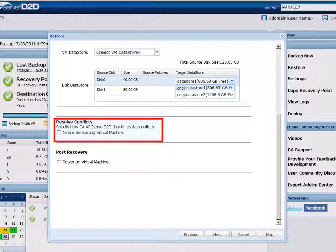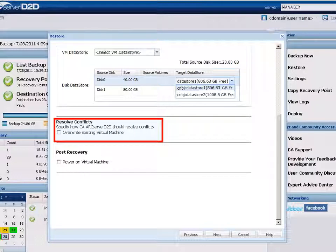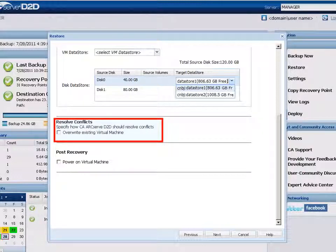If you do not select this overwrite option, the restore process creates a separate image of this VM and does not overwrite any existing images that are located at the restore destination. By default, this overwrite option is not selected.